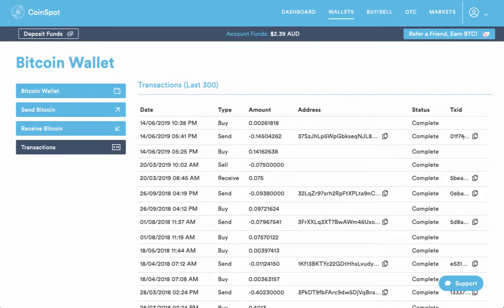Now you'll notice that it doesn't show the full identification or the full address. All you do is hit this button here. What that does is it copies it to your clipboard.